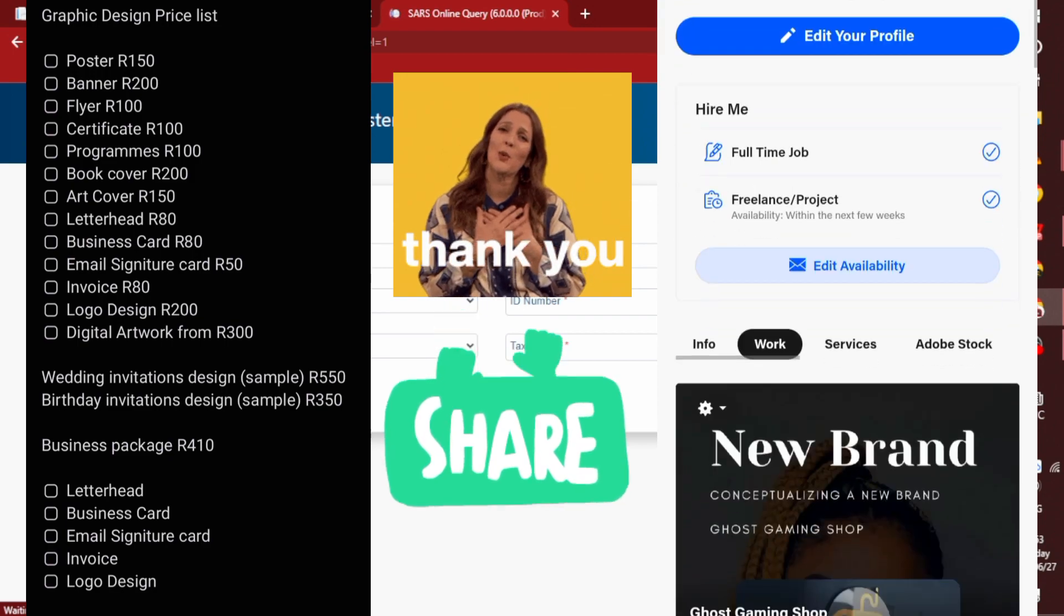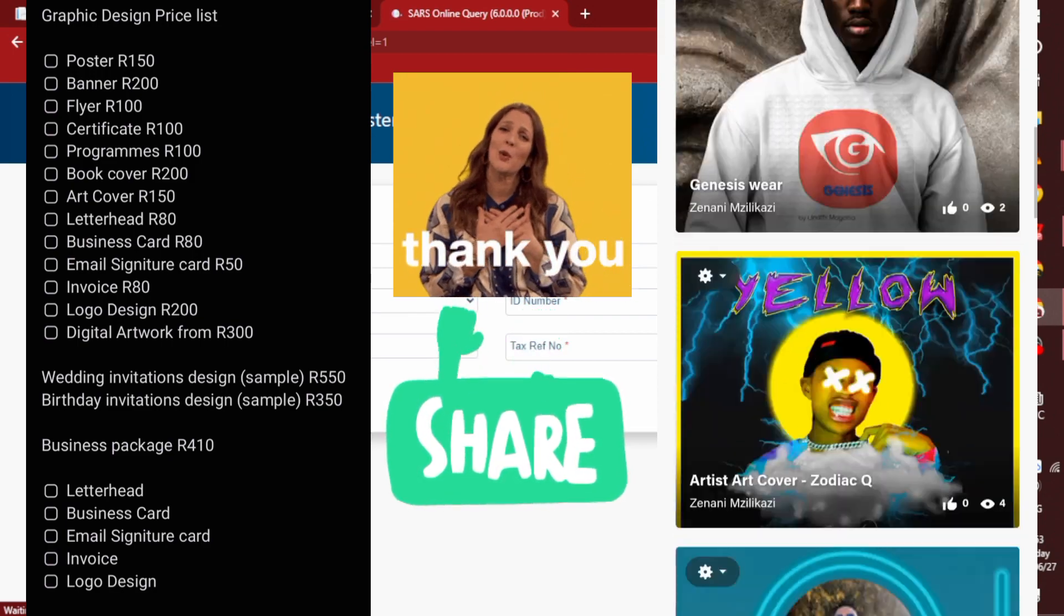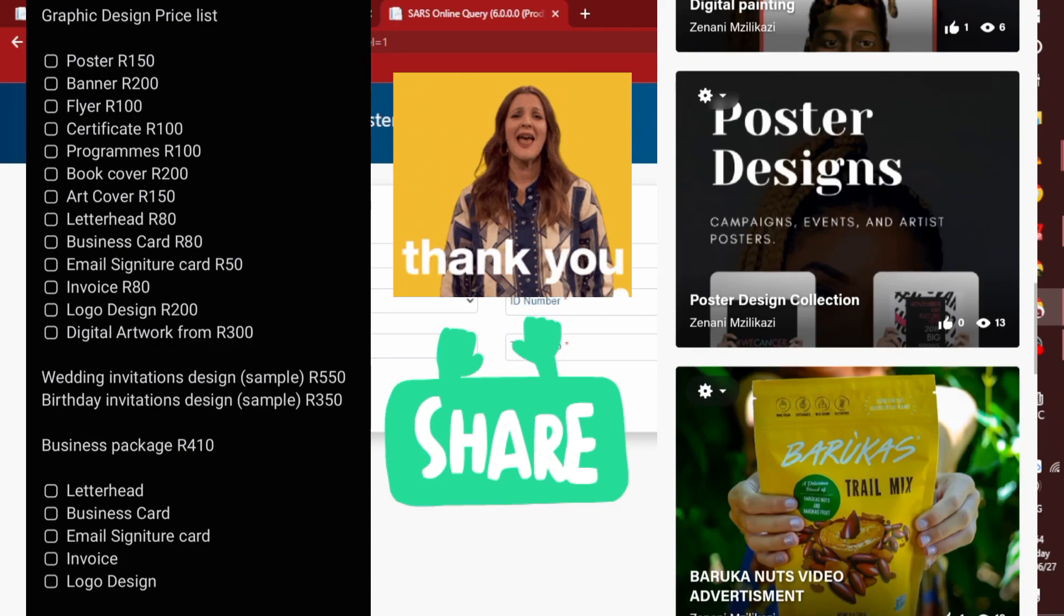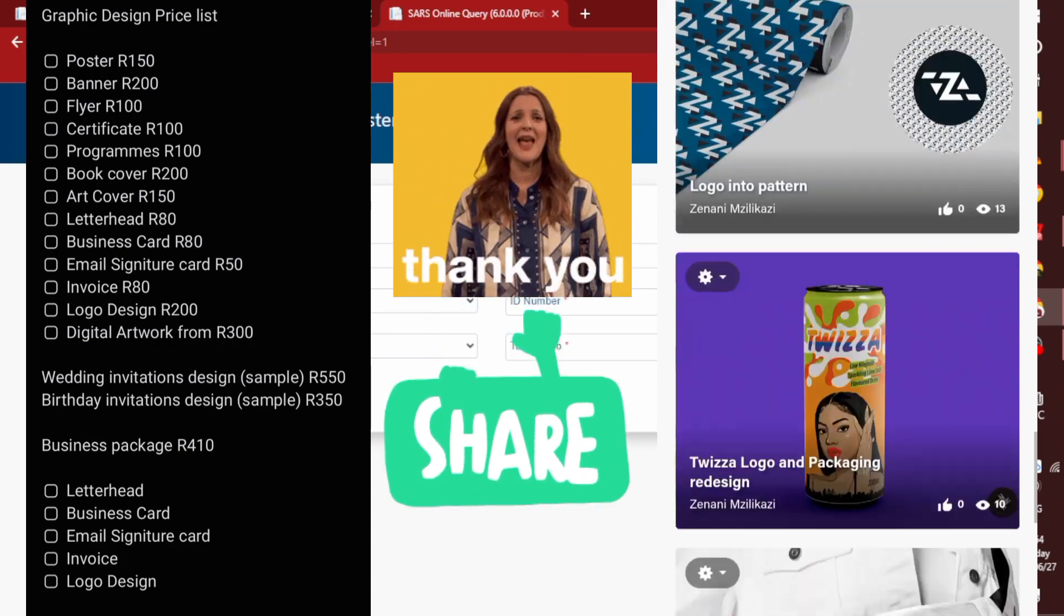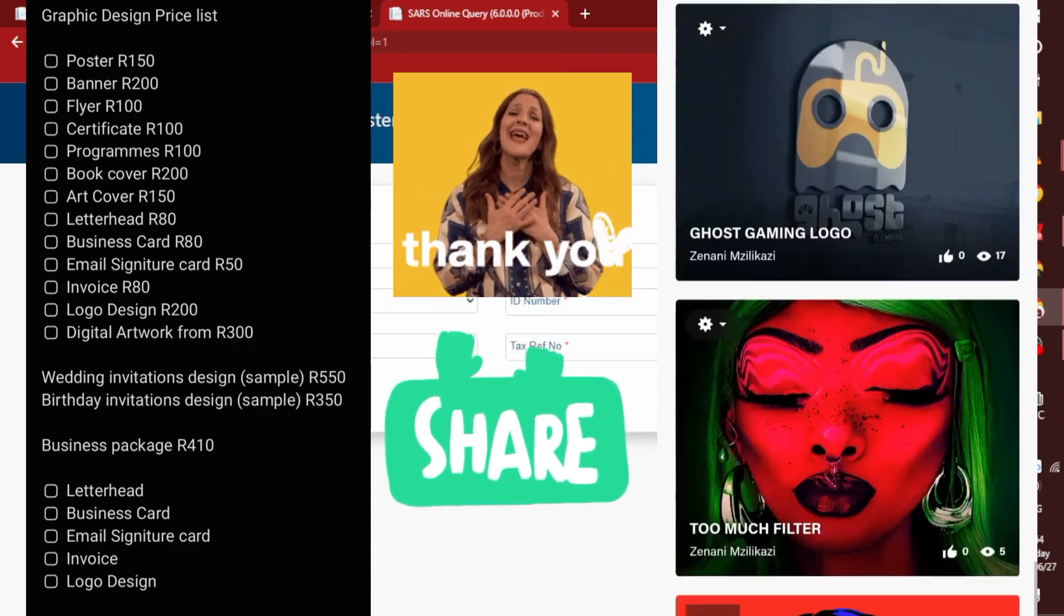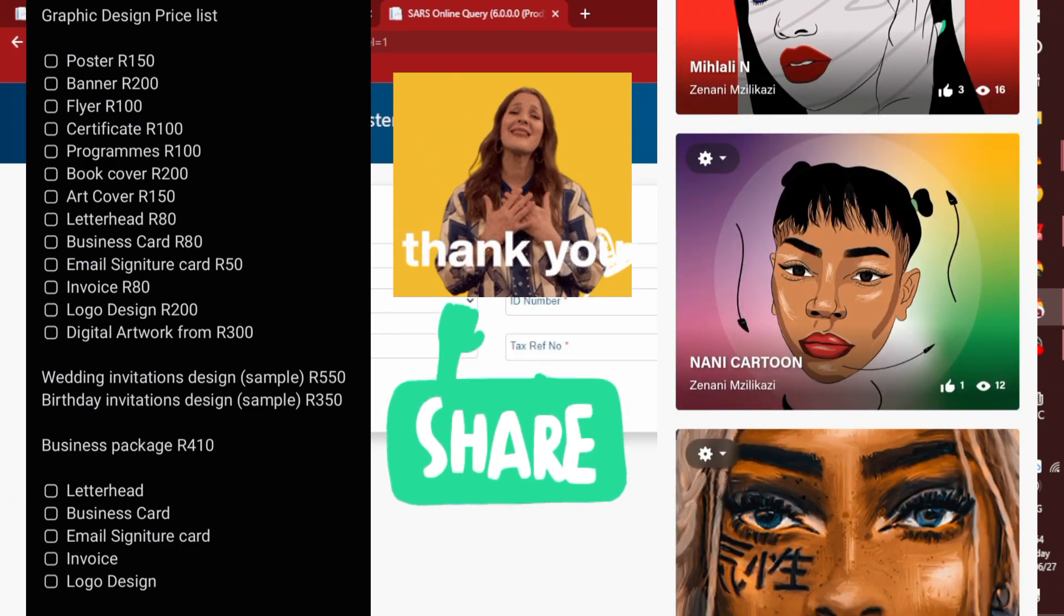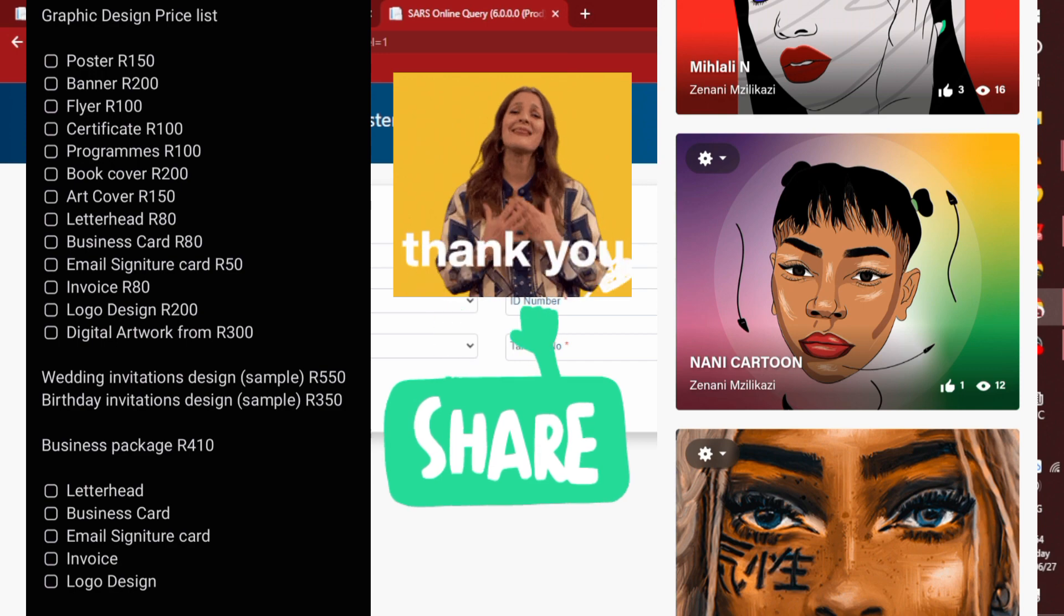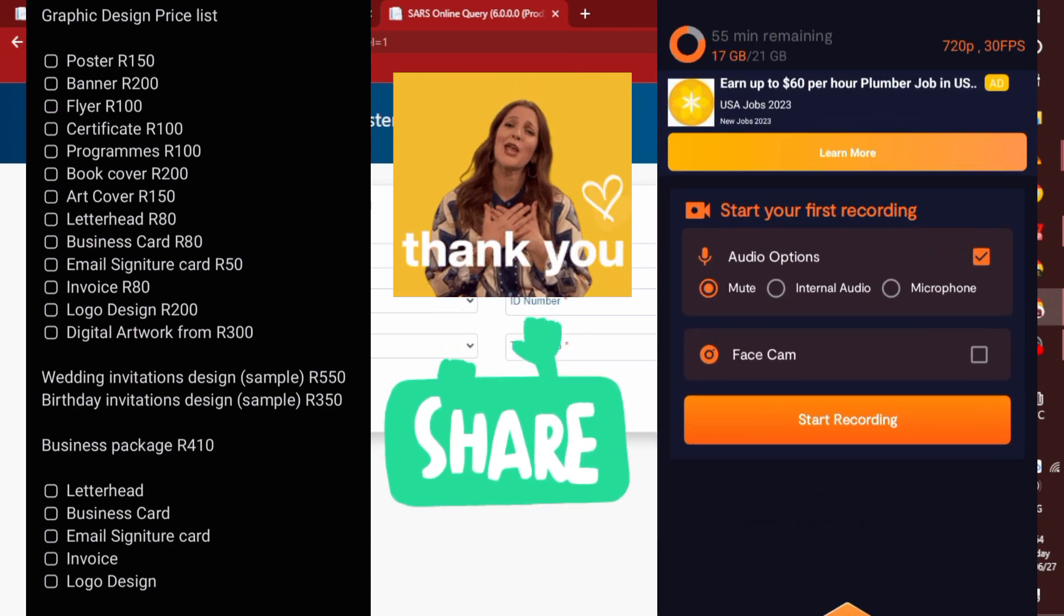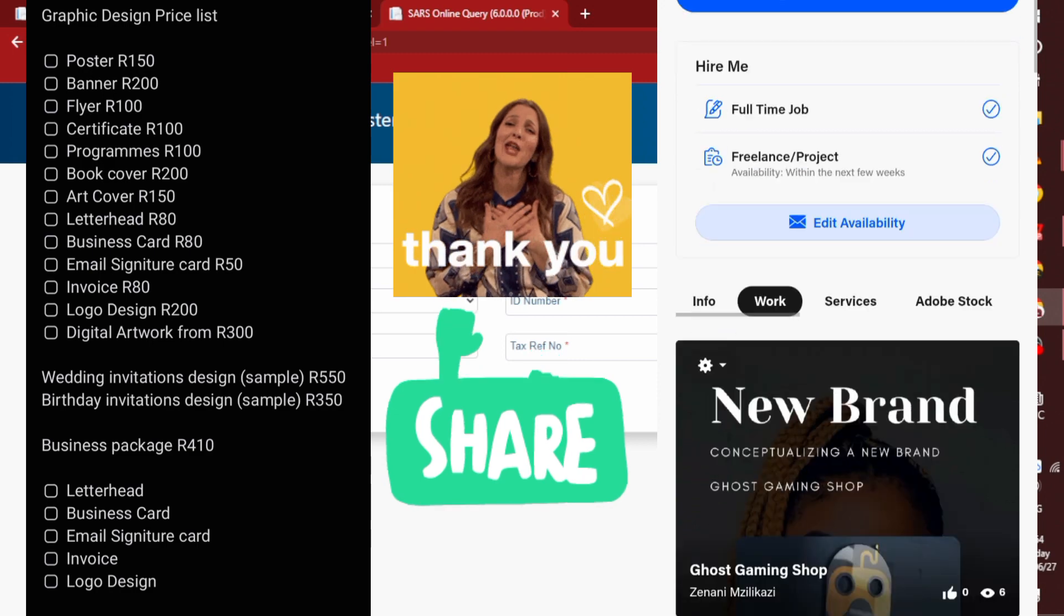So thank you guys for supporting my channel and watching this video. It helps a lot if you subscribe as well. You can ask questions on the comment section. I answer quite quickly.